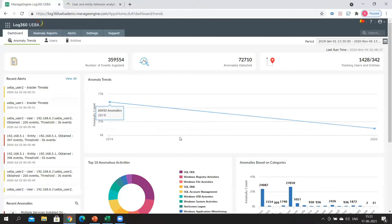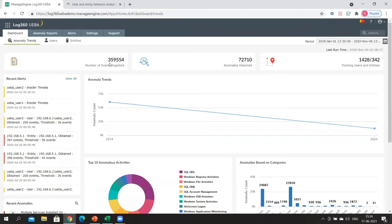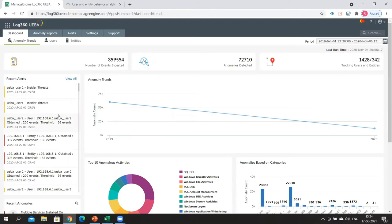Here is the dashboard of Log360 UEBA, which is the anomaly detection and machine learning module of Log360. Under anomaly trends, you can see there are close to 360,000 events ingested. From these, around 73,000 anomalies have been detected so far. There are 1,428 users and 342 entities being tracked in real time and analyzed for anomalies. Here are the recent alerts observed in the network, so at first glance a security analyst can see if any user or entity has done anomalous activity for which an alert has been configured.